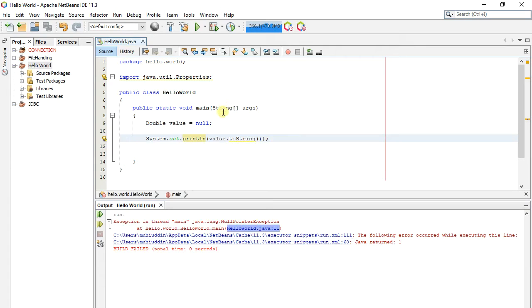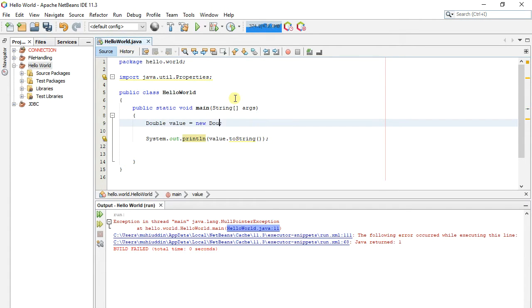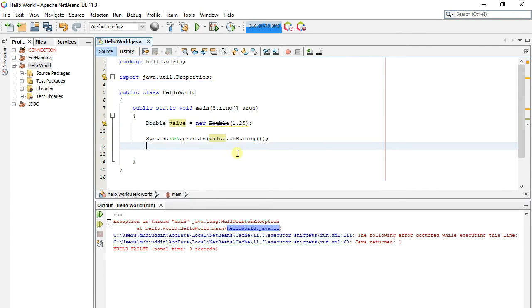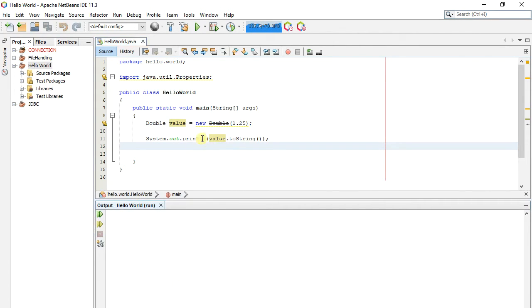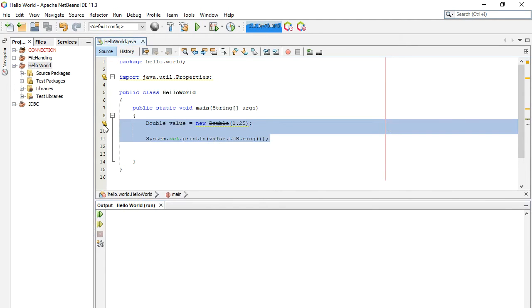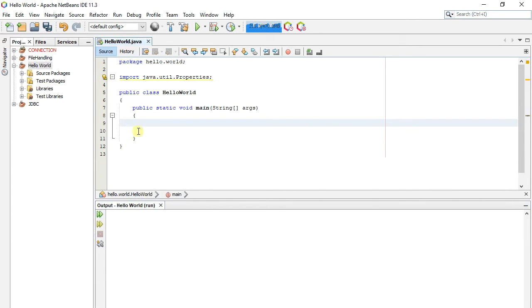Let's initialize it through the new keyword. Now this variable value is initialized by a Double object, and variable value is assigned to the Double object. If we call its toString function, it will print as here.